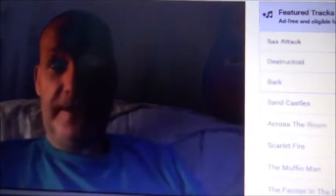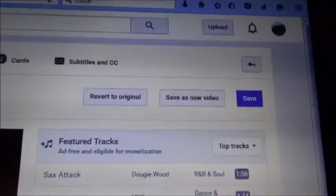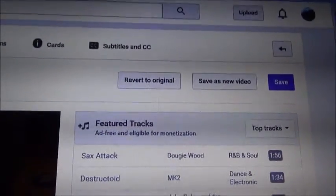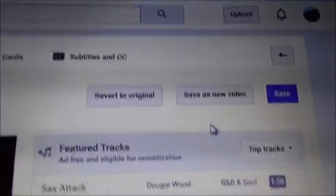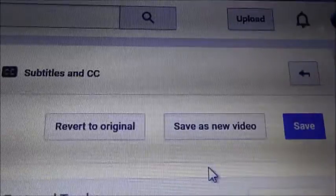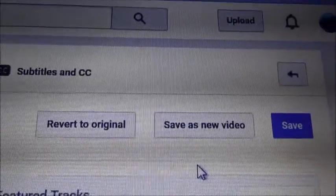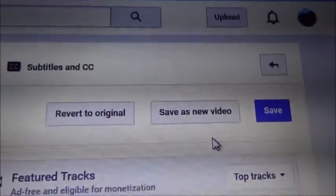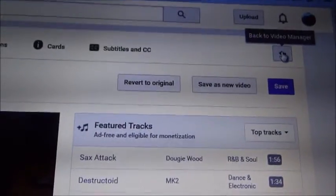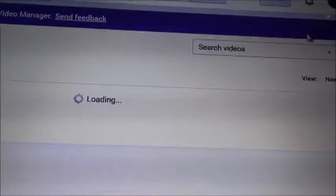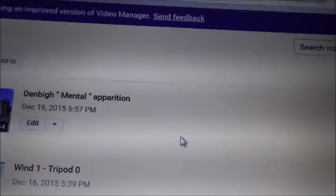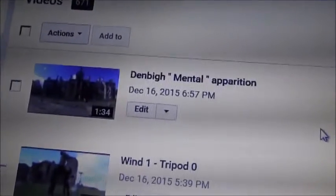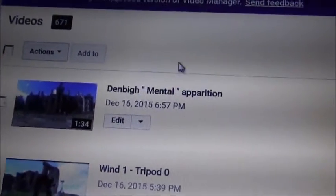When you see the word 'Audio,' don't do anything with the audio or anything like that. What you do is you've got 'Save as New Video' — hover over that and click on it. Then go back to your Video Manager and you'll have another video there.